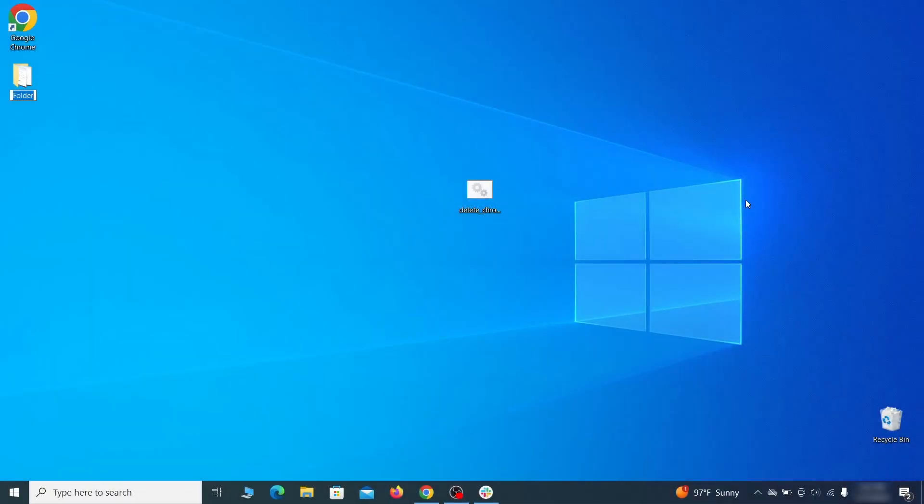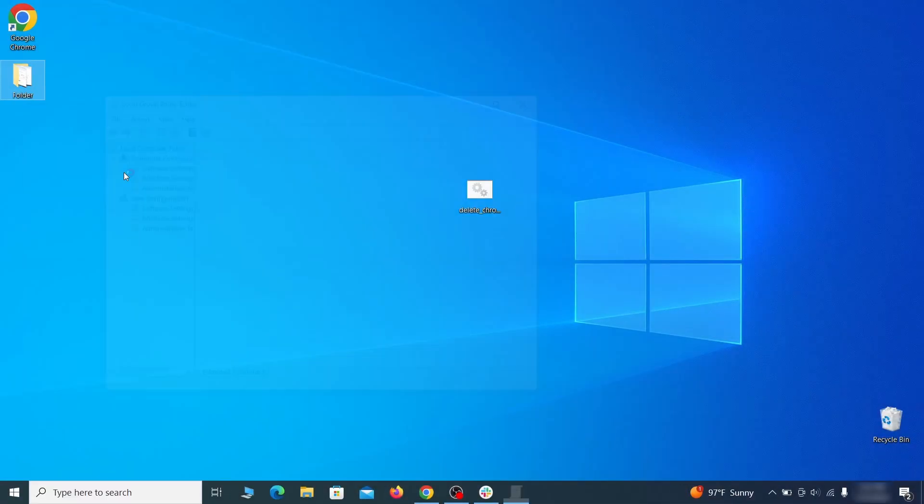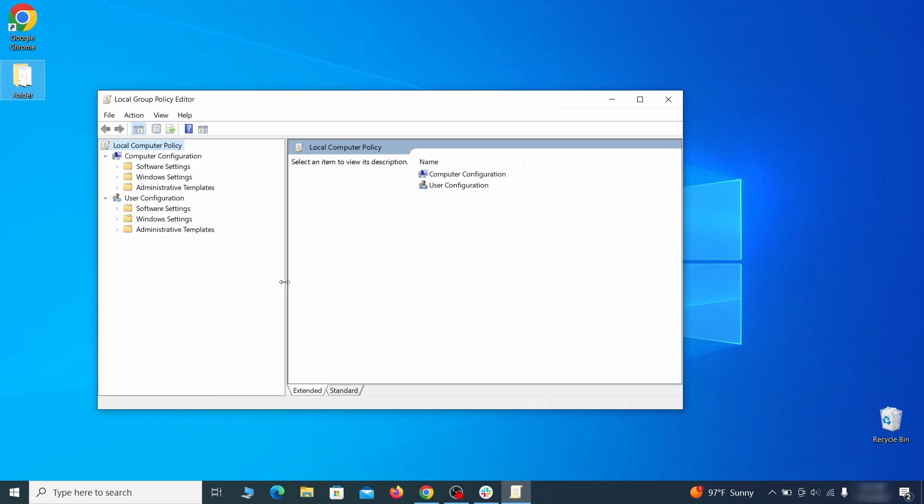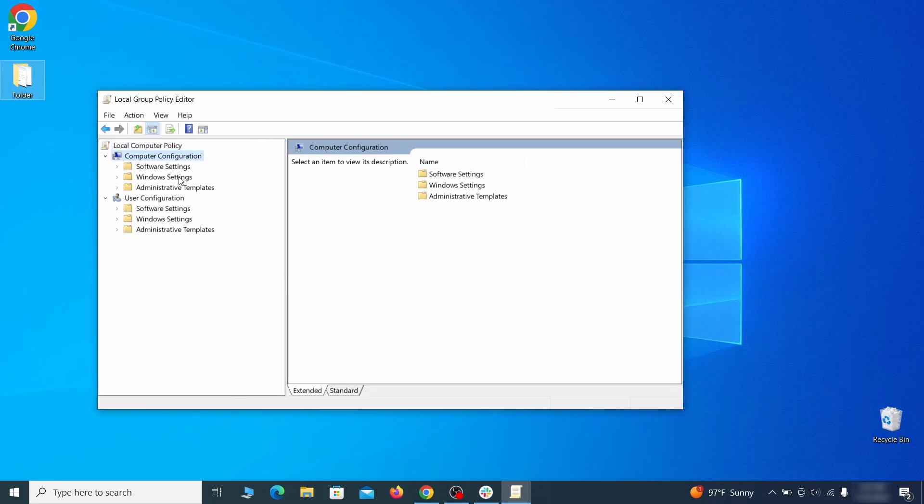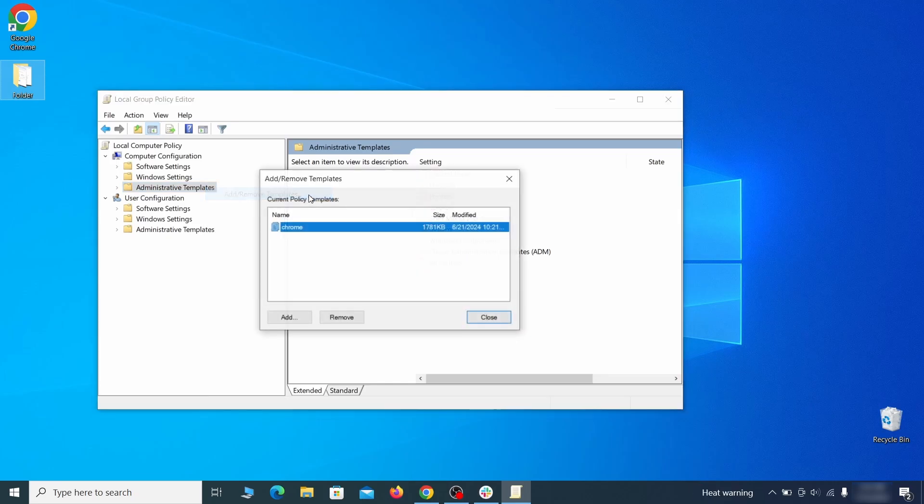Go to the start menu, type edit group policy, and press enter. Then expand the computer configuration folder in the window that opens. Right-click on administrative templates, select add remove templates, and see if there are any policy templates listed in the next window. Normally, if you're on your personal computer and you haven't initially installed any custom policies, anything you see in that list must be deleted. Just select the rogue policy and then click remove.